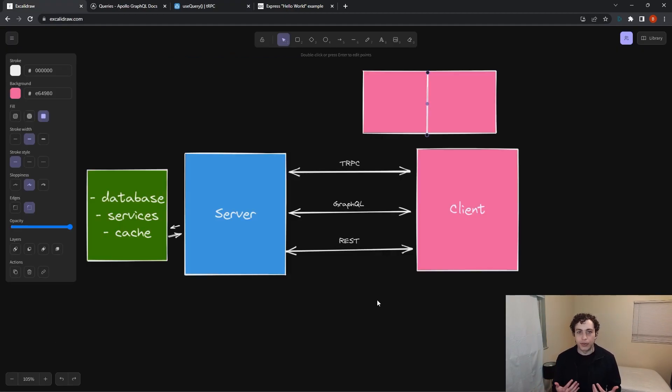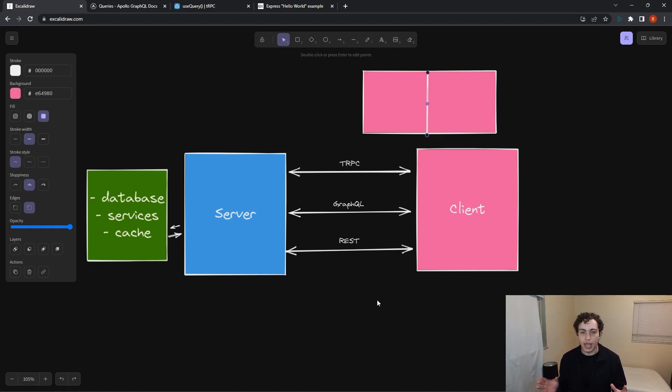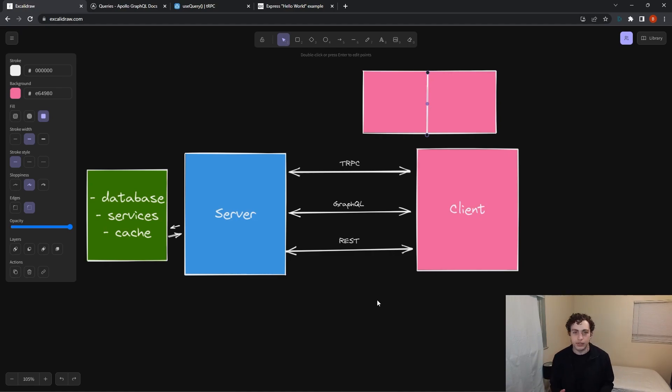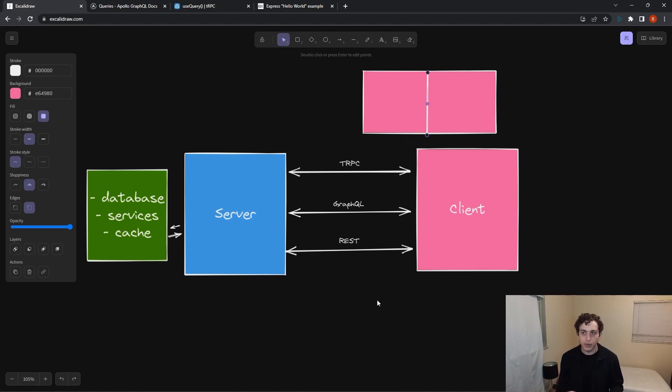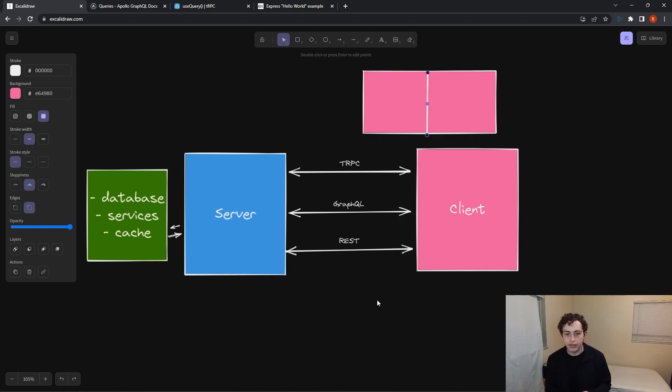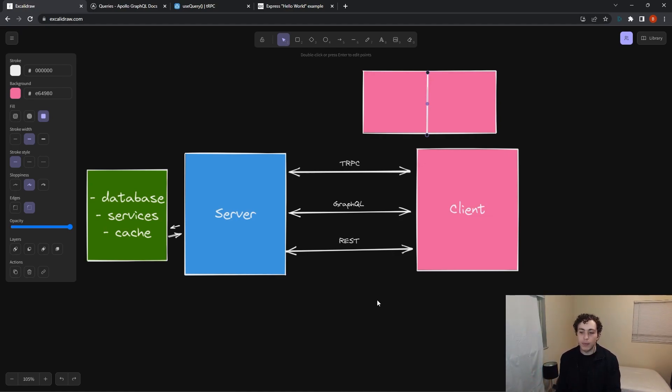So if tRPC is for these full TypeScript apps that just need to communicate from a front to a backend, where do REST and GraphQL fit in? REST and GraphQL can fit into a similar niche because they're more agnostic to platform than tRPC is. tRPC only works between TypeScript clients versus GraphQL and REST can go between any language they want. These are universal standards. But I think my recommendation is it's sort of a scale thing.